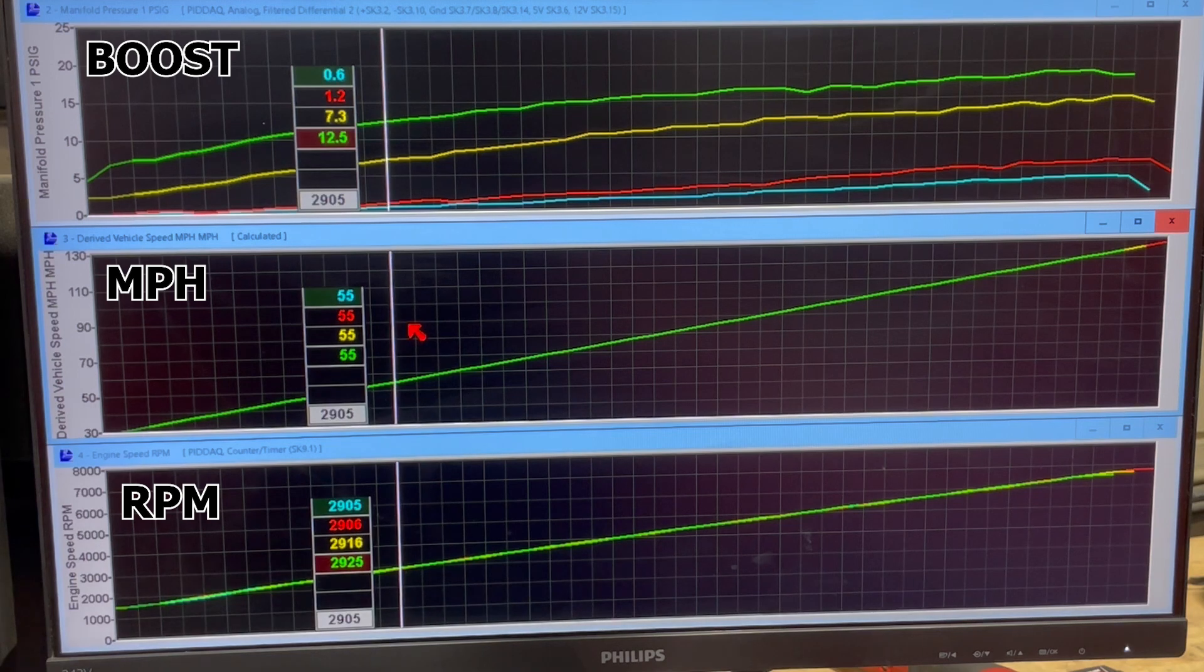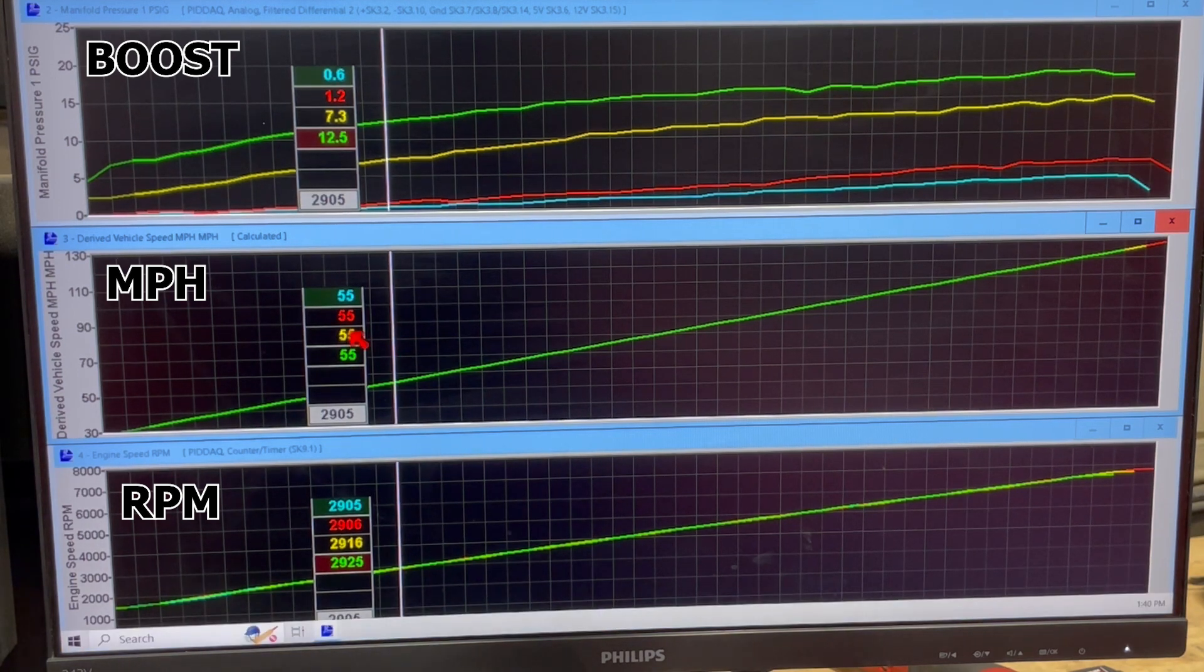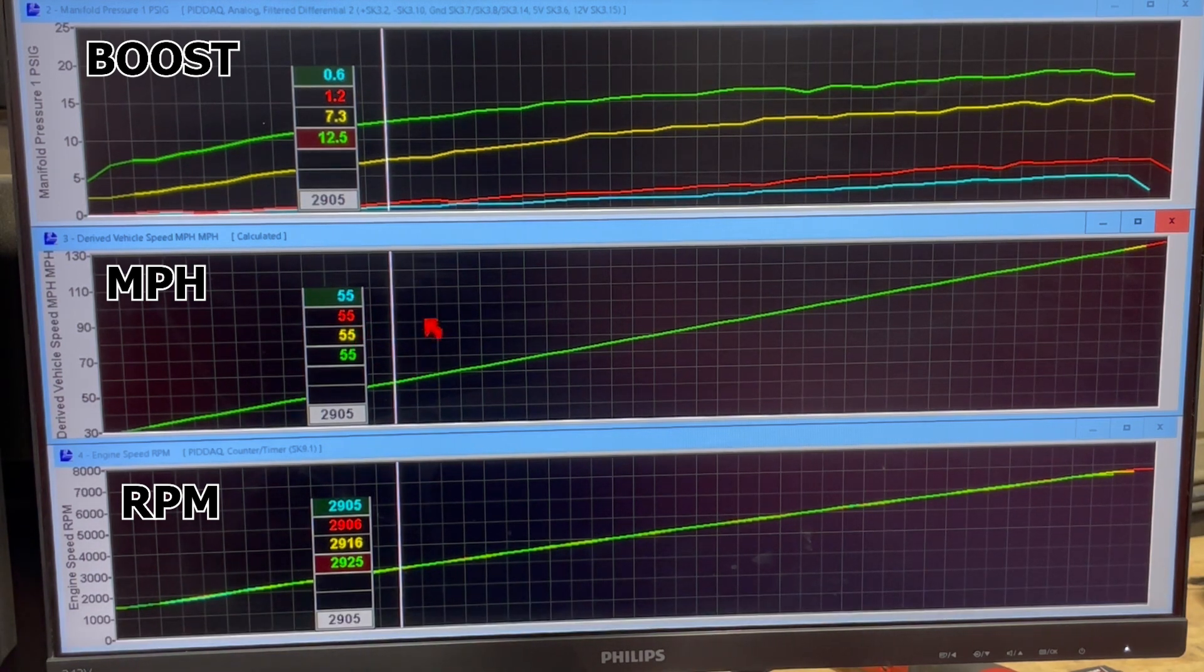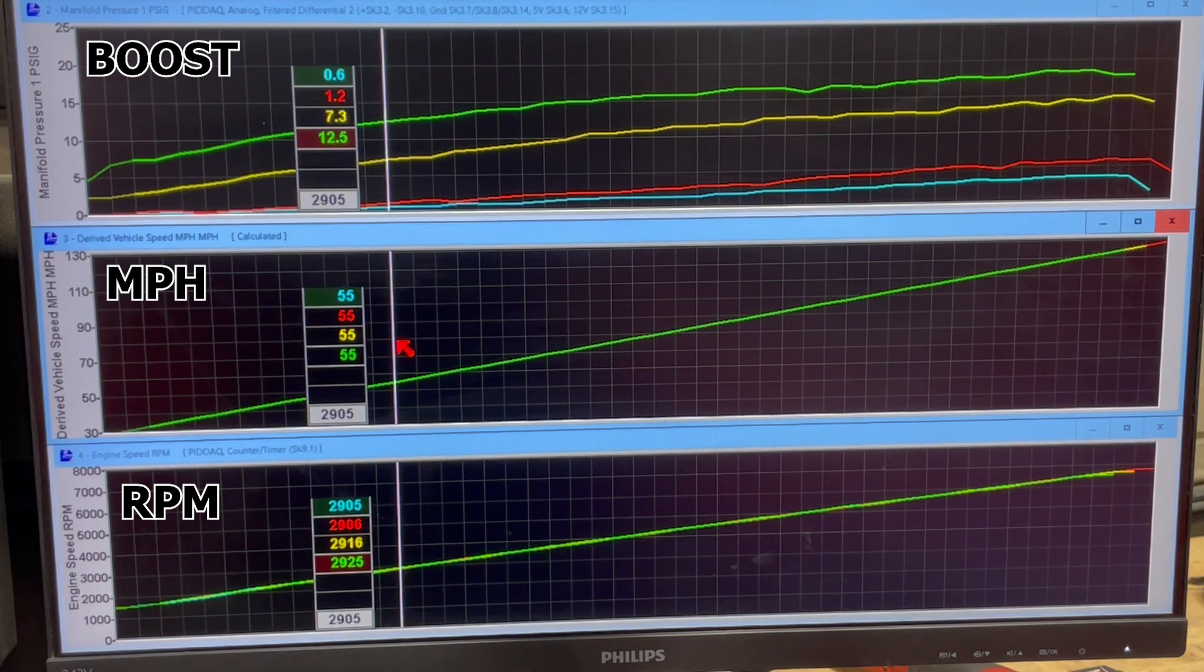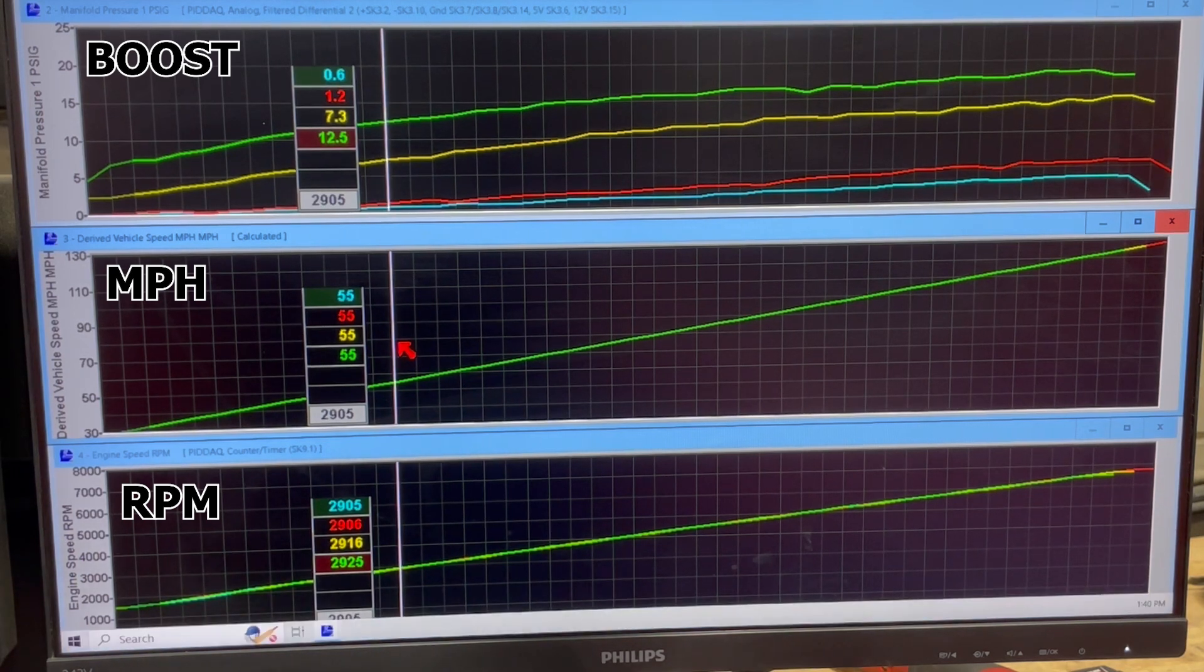So here we're 55 miles an hour, as you can see by the middle graph here. If you just whack the throttle right now,